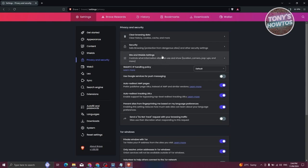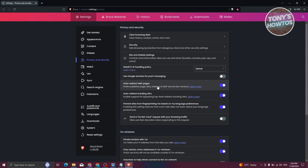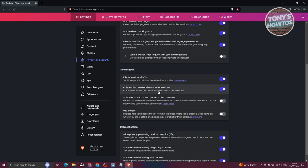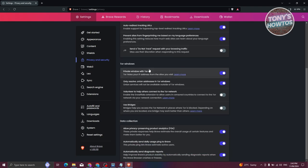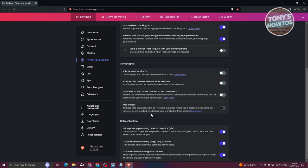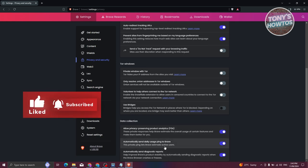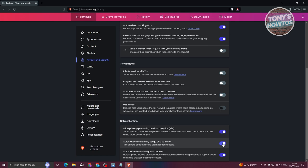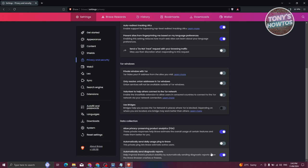You also have Privacy and Security, which contains most of the security and privacy settings for your account — clearing browsing history, site and shield settings, and more. There are options like 'Use Google services for push messaging', 'Auto-redirect AMP pages', and 'Auto-redirect tracking URLs'. For the Tor window, if you're not using it frequently you can turn it off. Under Data Collections, you can turn off things like 'Automatically send usage data to Brave', privacy product analytics, and automatic crash reports, depending on your preference.